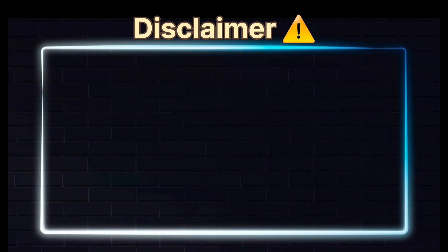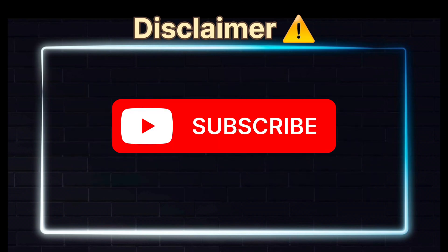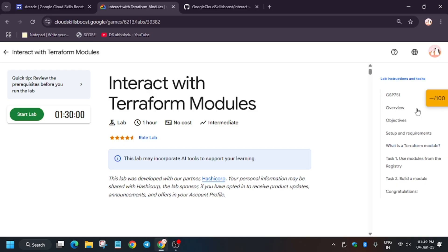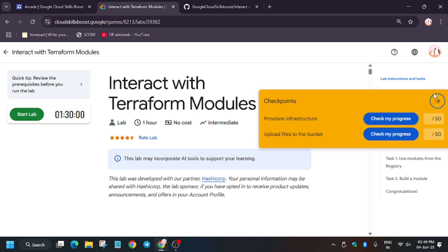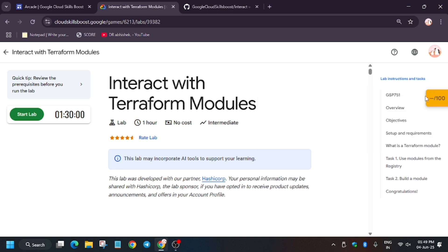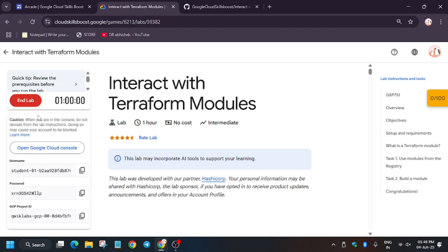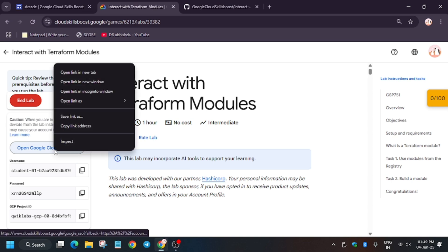Hello guys, welcome back to the channel. In this video we'll cover another amazing lab: Interact with Terraform Modules. First of all, click on Start Lab. If you are new to this channel, like the video and subscribe. If you want to know how to enable Check My Progress, check the description of this video. Now open the console in an incognito window.